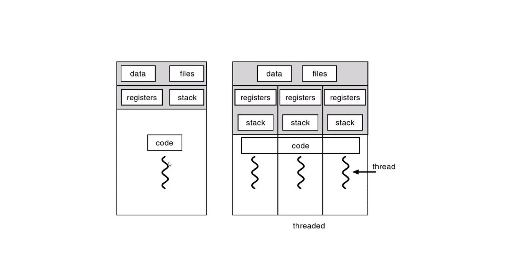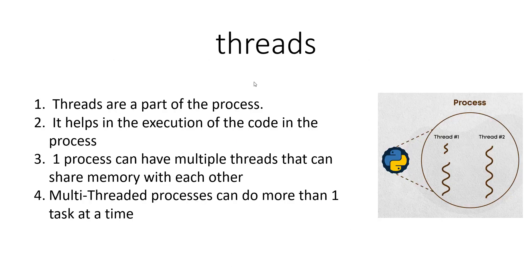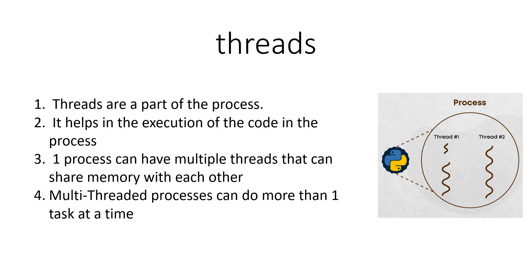Now a thread is inside a process and there can be a single thread or there can be multiple threads, as you can see on the right hand side image. What exactly is a thread? Threads are a part of the process as we have seen in the last image, and it helps in the execution of the code. One process can have multiple threads that can share memory with each other. As you remember, we talked about how different processes don't share memory with each other, like Visual Studio Code and Google Chrome—they're isolated. But one process can have multiple threads and they can share memory with each other.